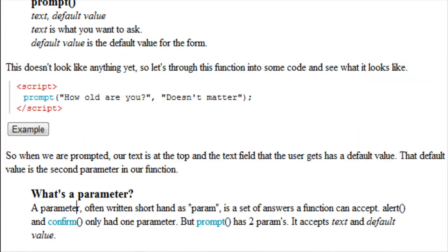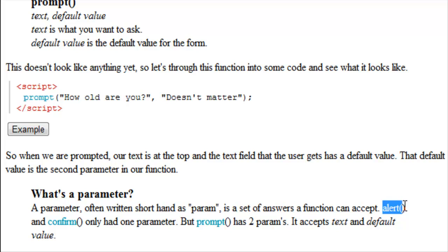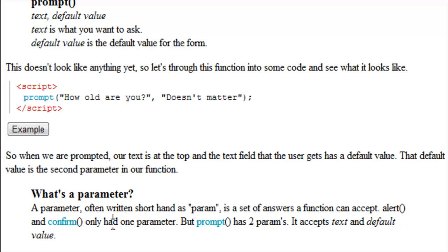So to officially go over what a parameter is, a parameter, often shorthand as param, is a set of answers that a function can accept. Like alert and confirm only had one parameter, but prompt has two parameters. It accepts text and default value, where alert and confirm only accepted what we want to alert or confirm the user with.